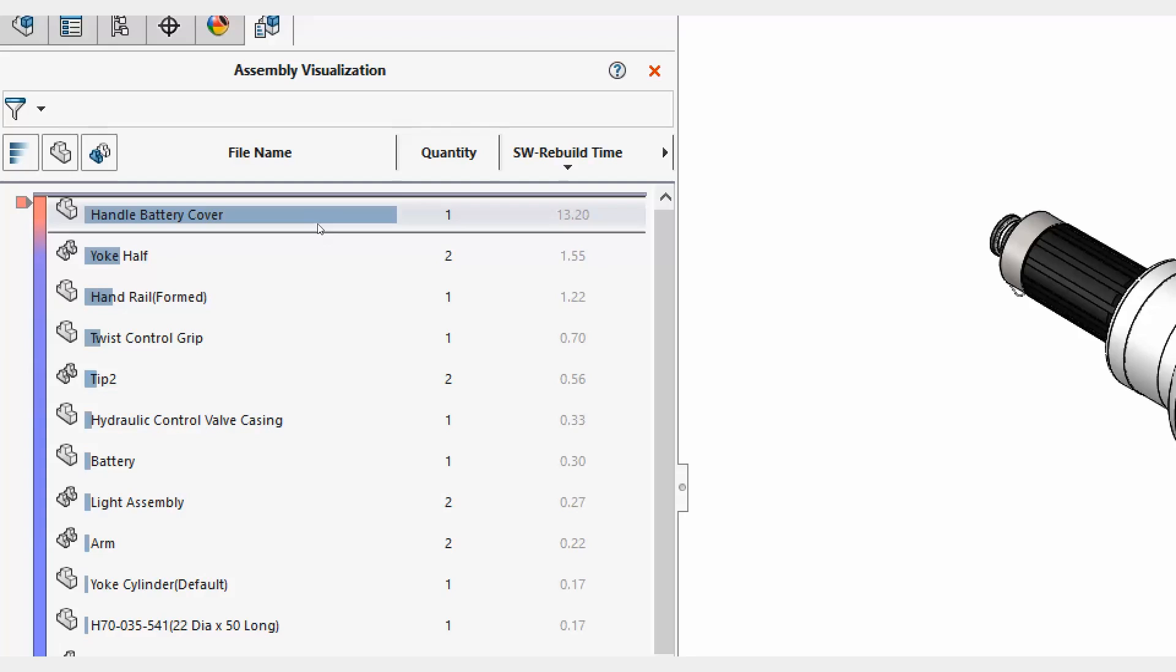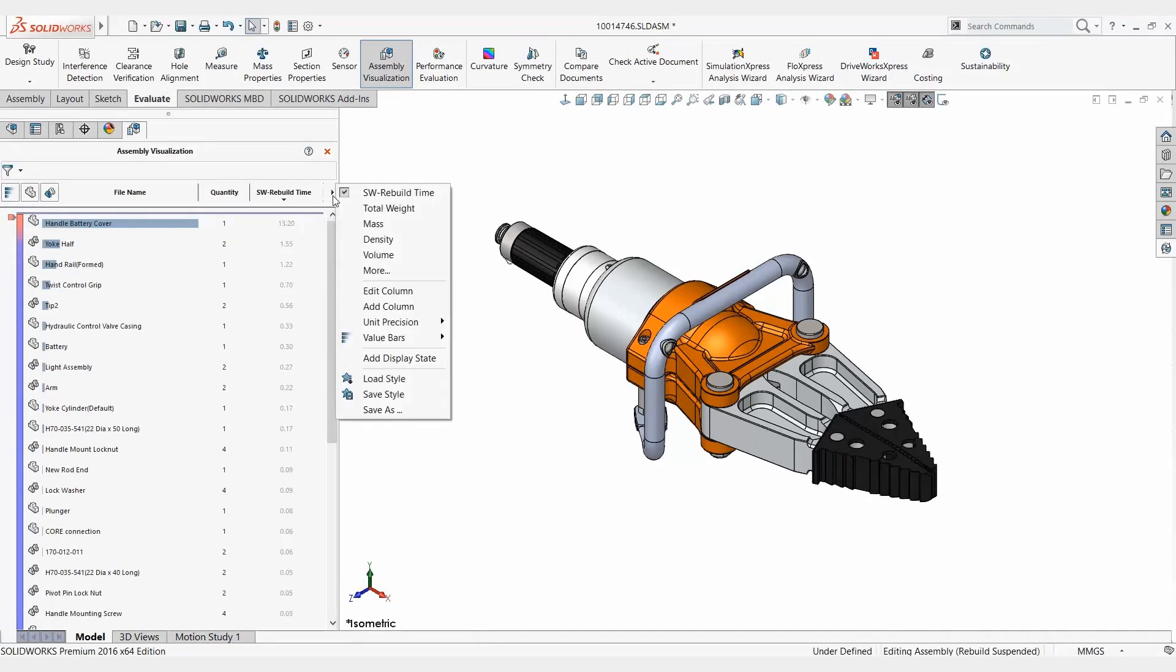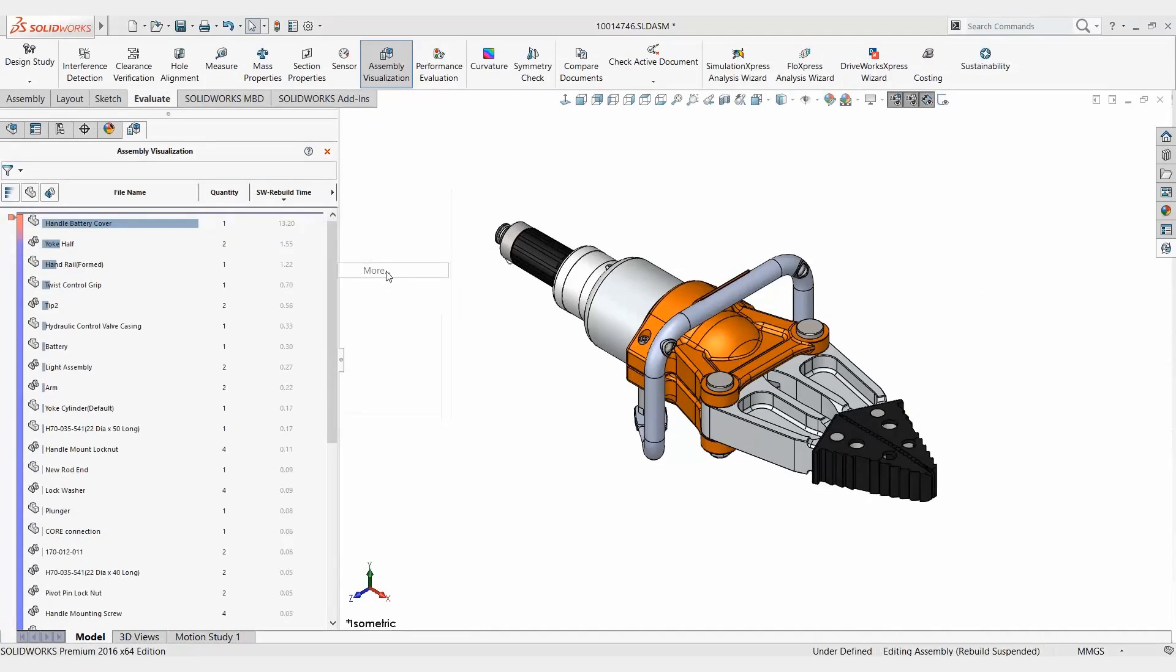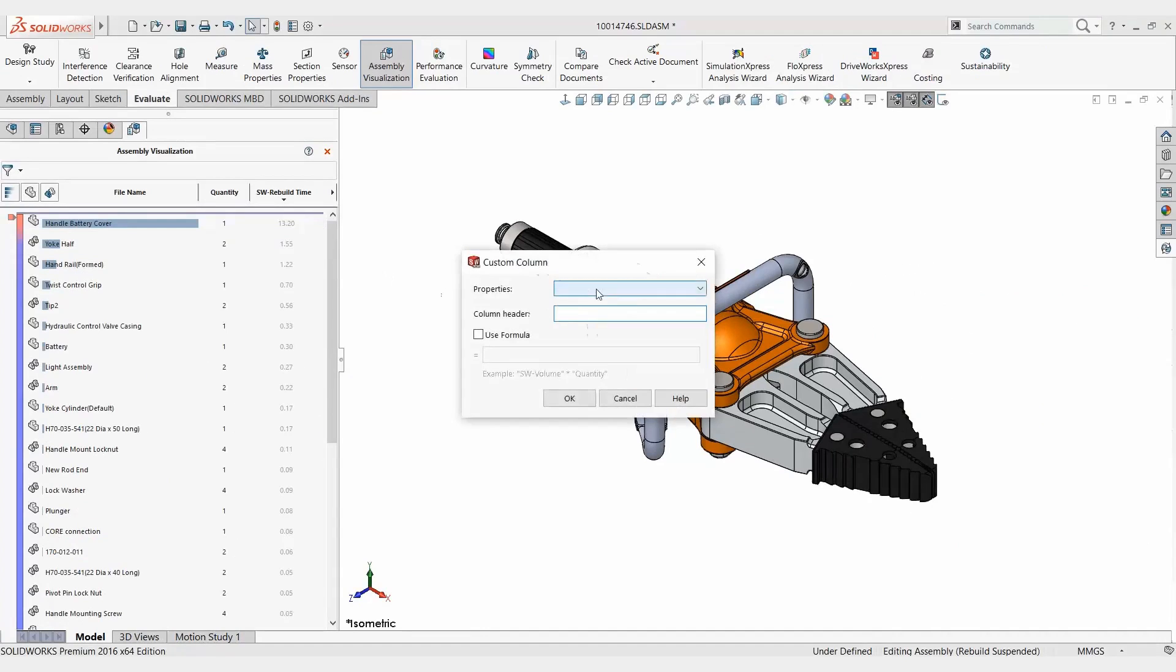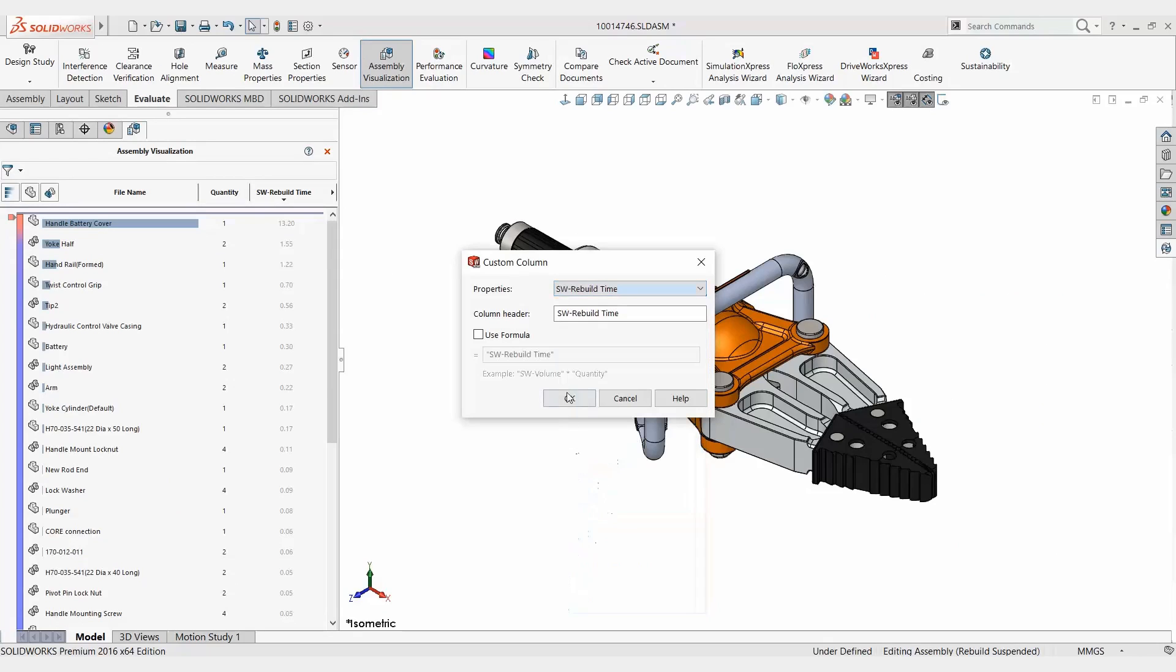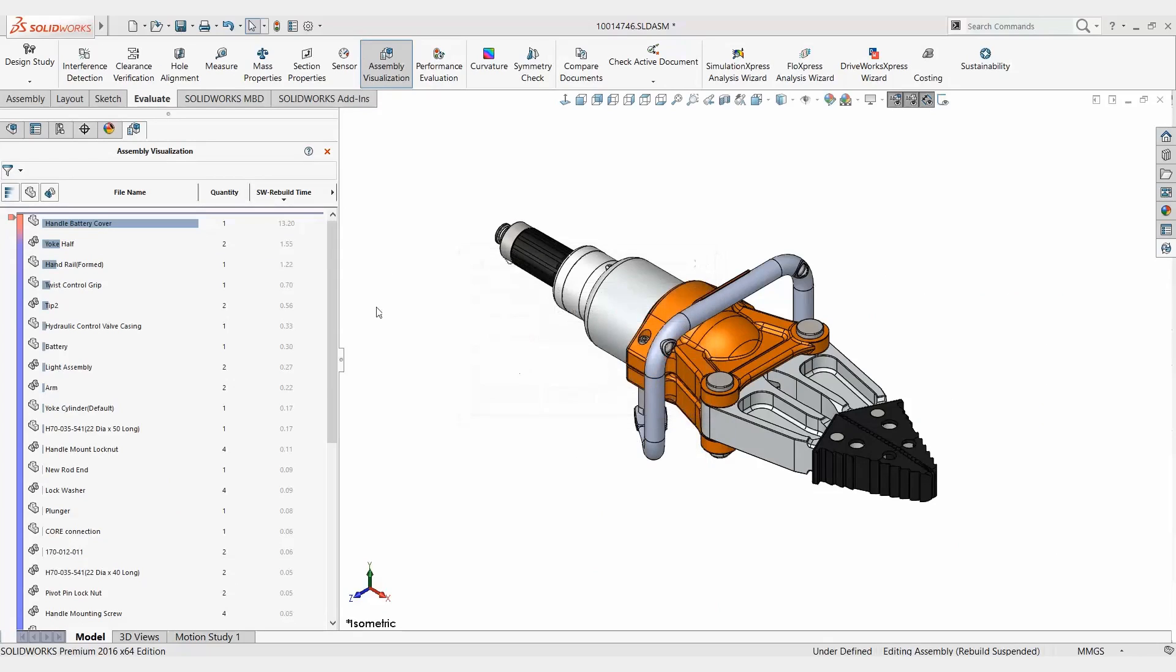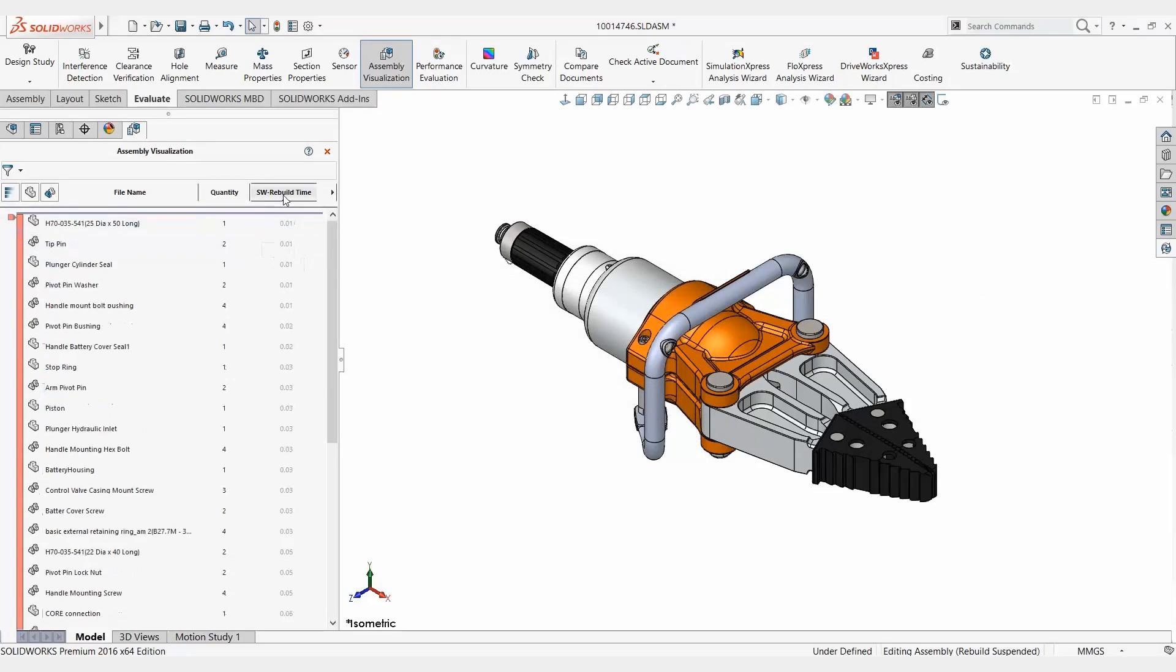So again real simple to do. Assembly visualization, click on the arrow, pick more, hit the pull down and then you want SW-rebuild time. Hit okay and then of course you can sort it by what takes the least or what takes the most.